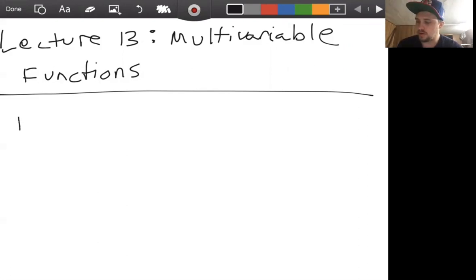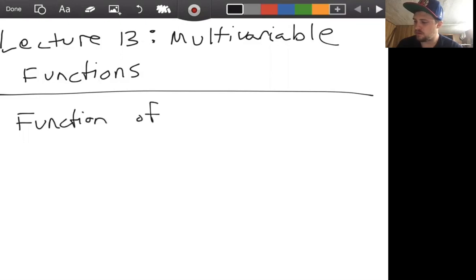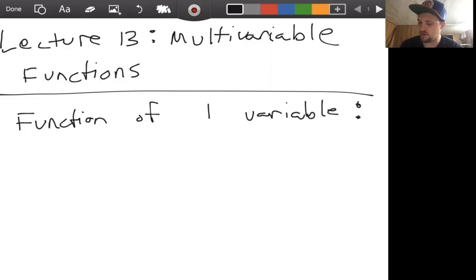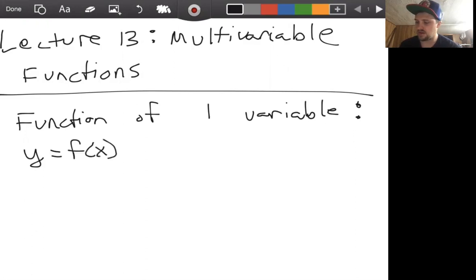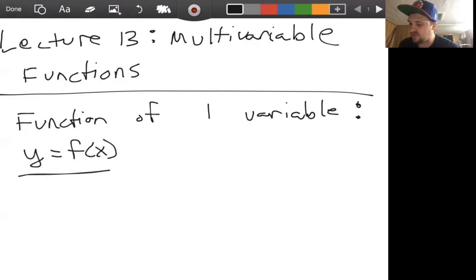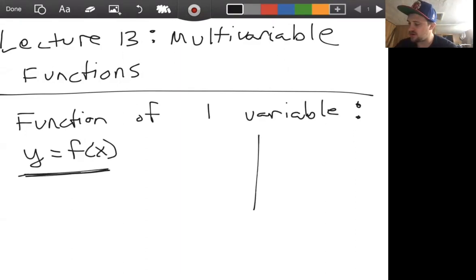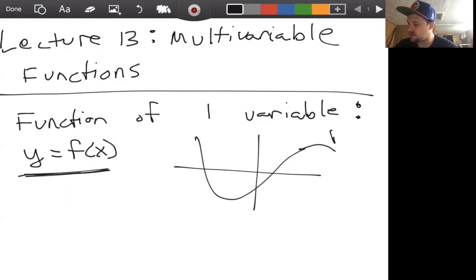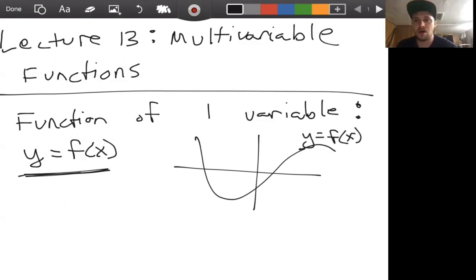We're very used to a function of one variable. This is our standard y equals f of x, where y depends on x. And we know if we have algebraically this expression, then geometrically this describes some curve. Now, what's the analogy to two variables?